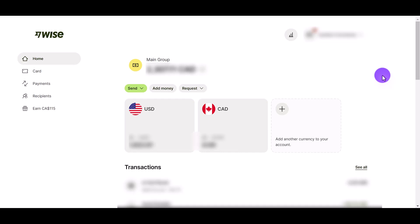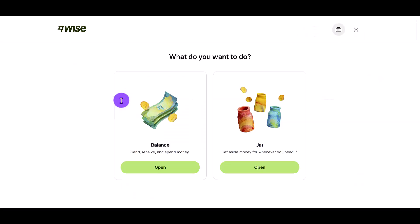From the main dashboard when you're logged in, click on 'Add currency to your account.' From here there are going to be two choices.